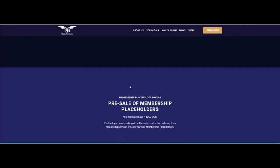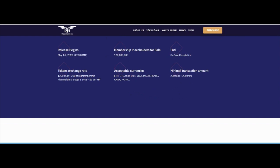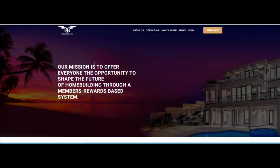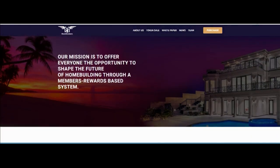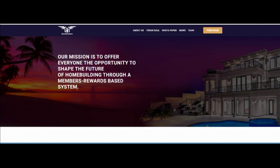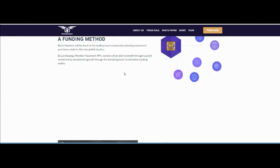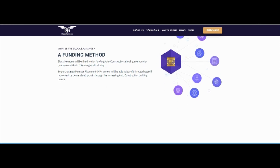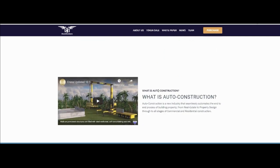About the blockchain mission: their mission is to offer everyone the opportunity to shape the future of home building through a members reward-based system. A funding method: Block Members will drive the funding of auto construction, allowing everyone to purchase a stake in this new industry. Owners will be able to benefit through buy-sale movement, demand, and growth through increasing auto construction building orders.